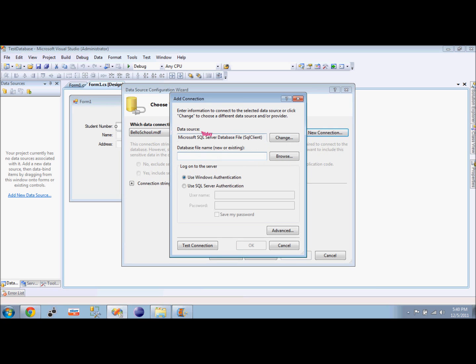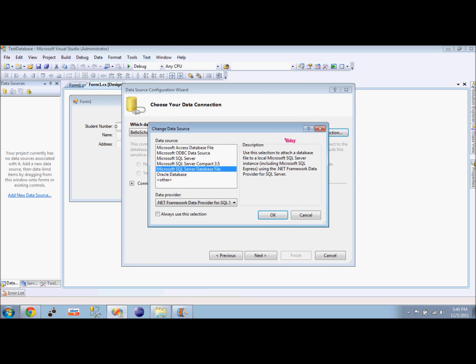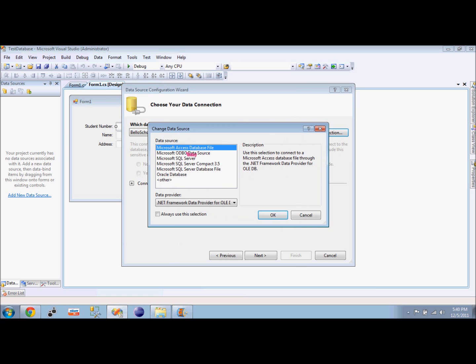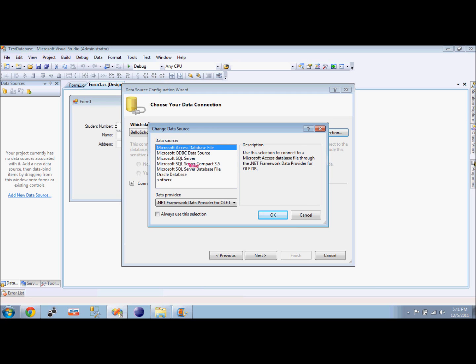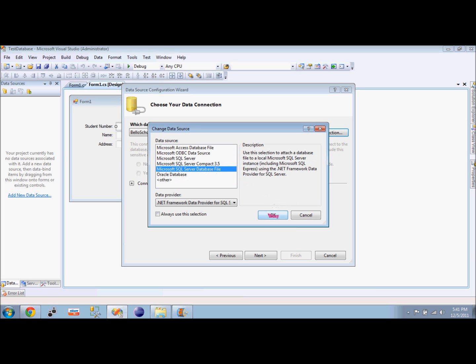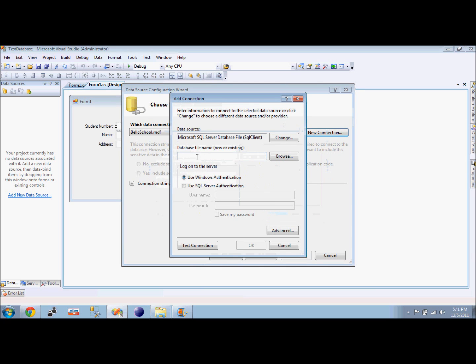We will change some properties. We have to select which data source by clicking Change. There are different data sources available - we also have Oracle and Access. For SQL Server, we will select SQL Server database file and then click OK.